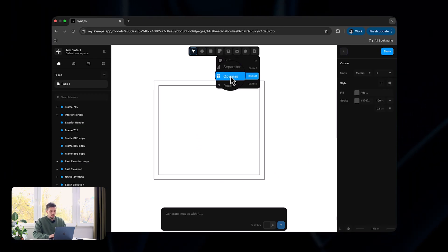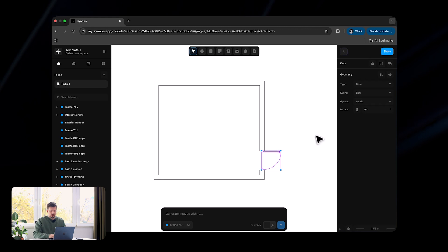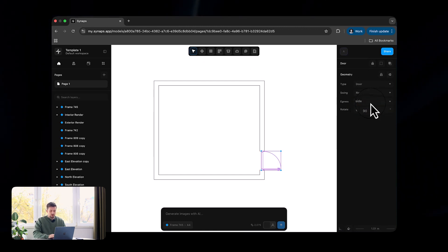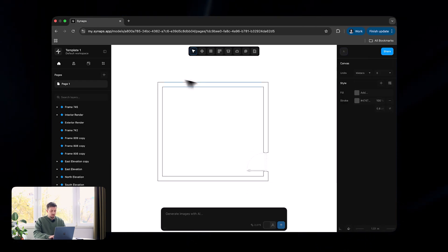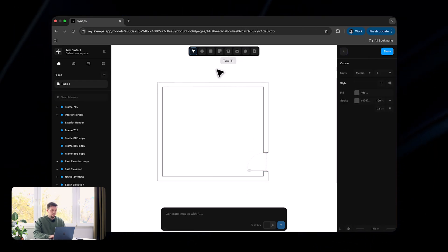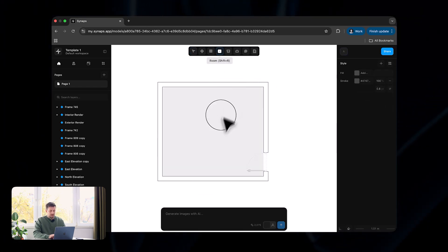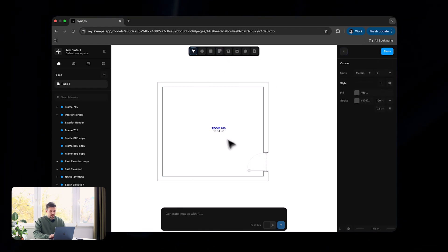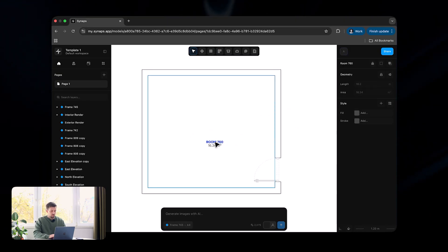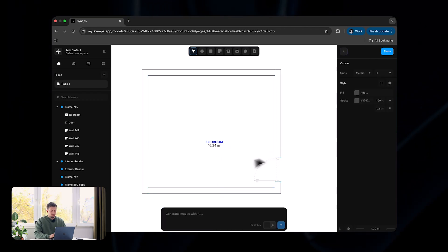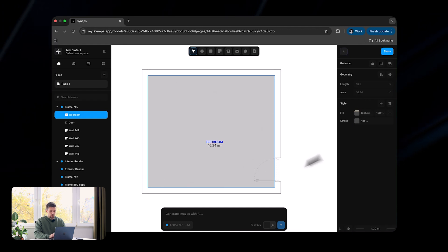We can go to the wall tool and add an opening just like this. Instead of drawing everything manually like in CAD, we can just drag and drop. We can swing the door to the opposite side or make it egress on the other side. Now we have walls and doors. We can also click once inside the room area to add a floor texture — it calculates the area automatically and we can rename it. Let's name this 'bedroom.'